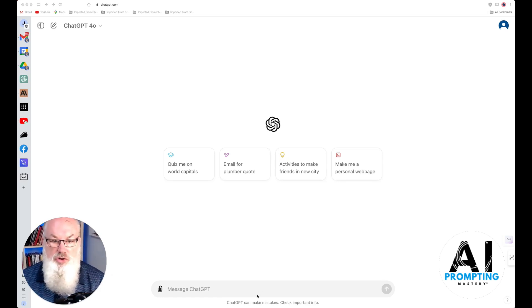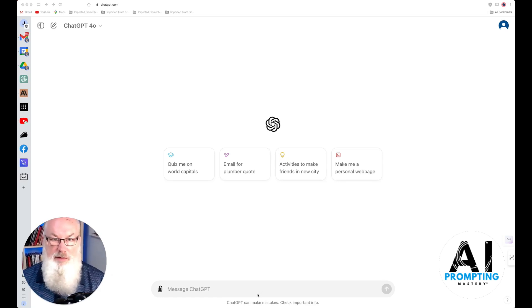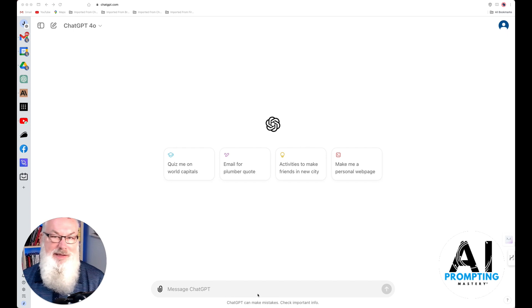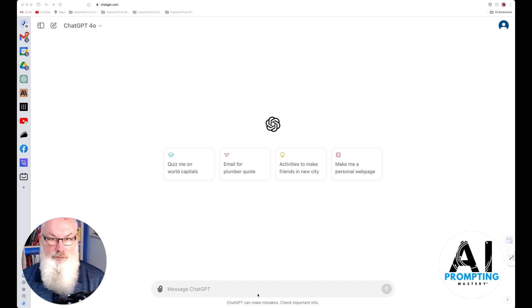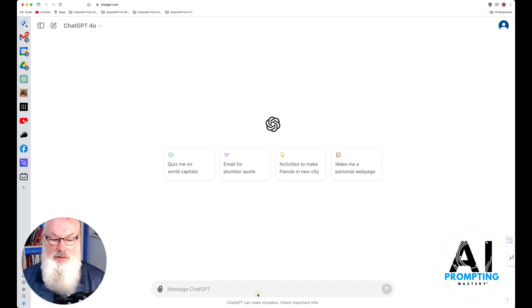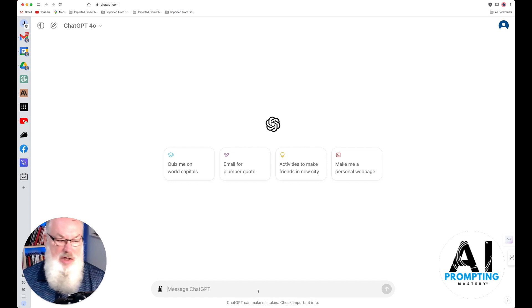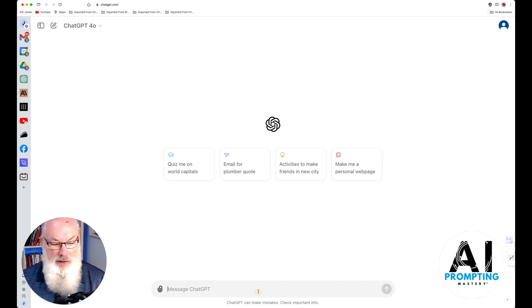Alright guys, I'm going to show you a simple tip that will allow you to create an amazing prompt for virtually any need that you have. You ready? Alright, I'm in ChatGPT here. Let's take a quick look.